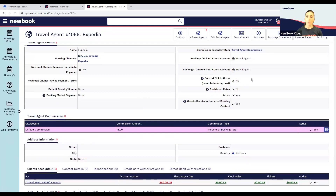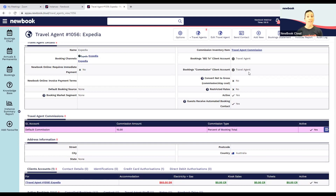One extra really cool thing with Expedia is something called 'Hotel Collect' versus 'Expedia Collect.' With this particular channel, it will actually automatically update these settings based on how the guest has booked, so it can switch across automatically — a cool fun fact.